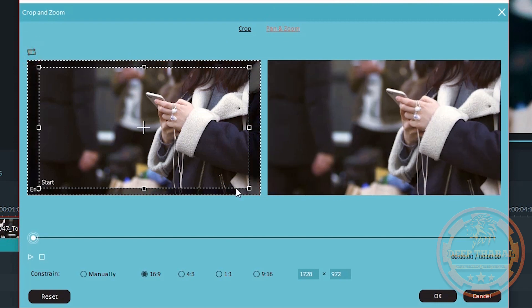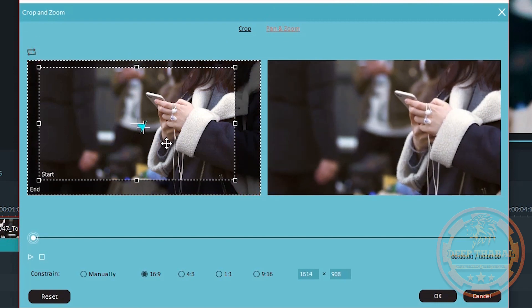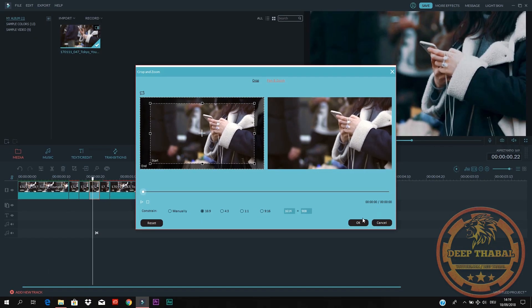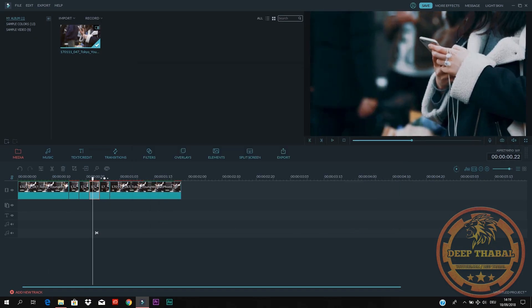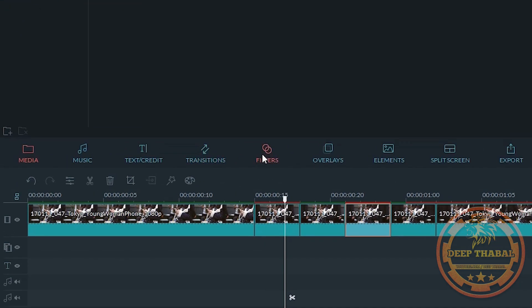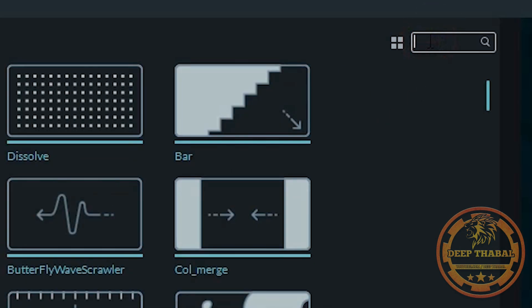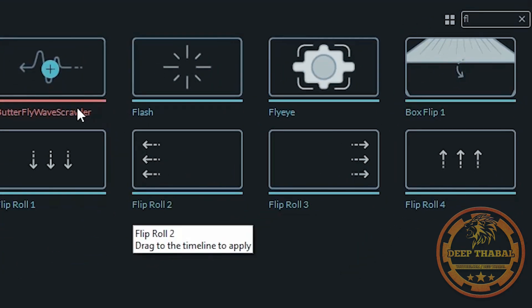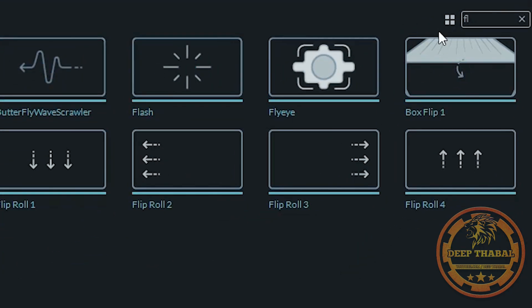We want to scale it the same way. Then we will select the transition, select the flash effect, and drag and drop it onto the timeline.